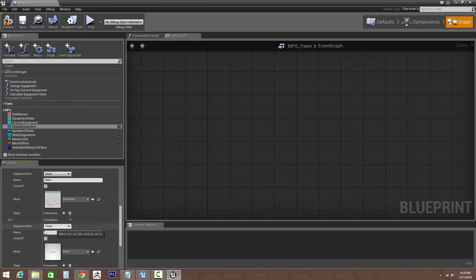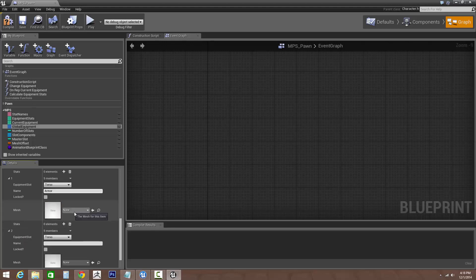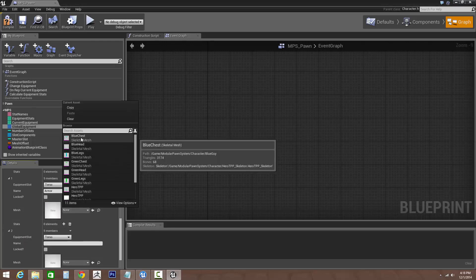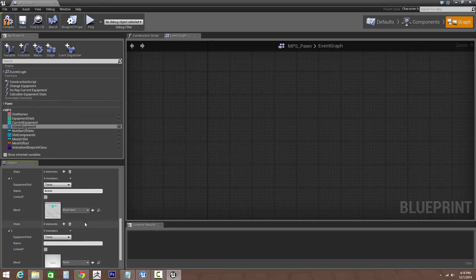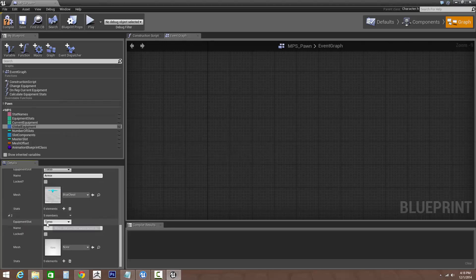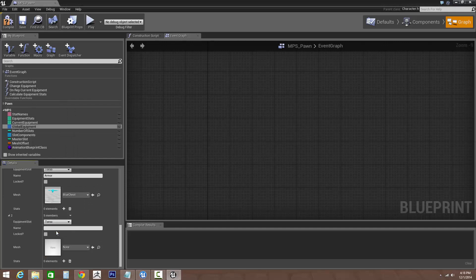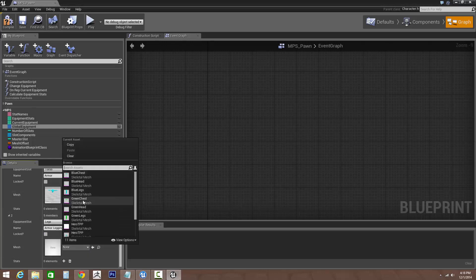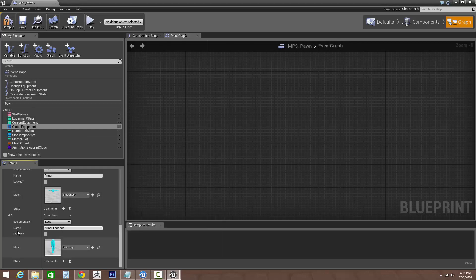For the torso, let's call it armor. Let's go, it'll be the blue chest, as well as for the legs, and then we'll go armor leggings. Let's set this to the blue legs.